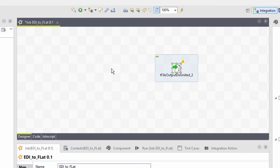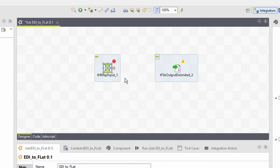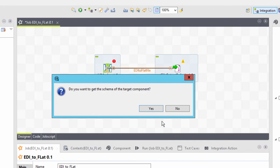To utilize the mapper, I'll add a TH map input component to read the EDI file. I'll connect the components and provide a name. It will be the name of the map in the Talendata Mapper. And I want to copy the schema to the target.